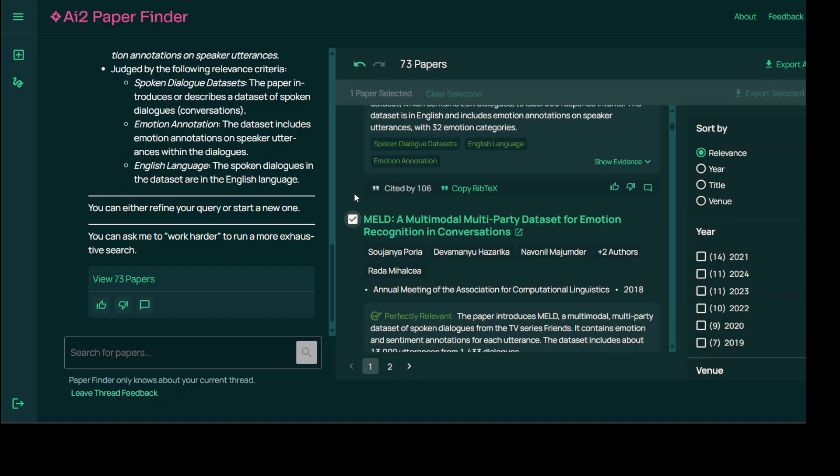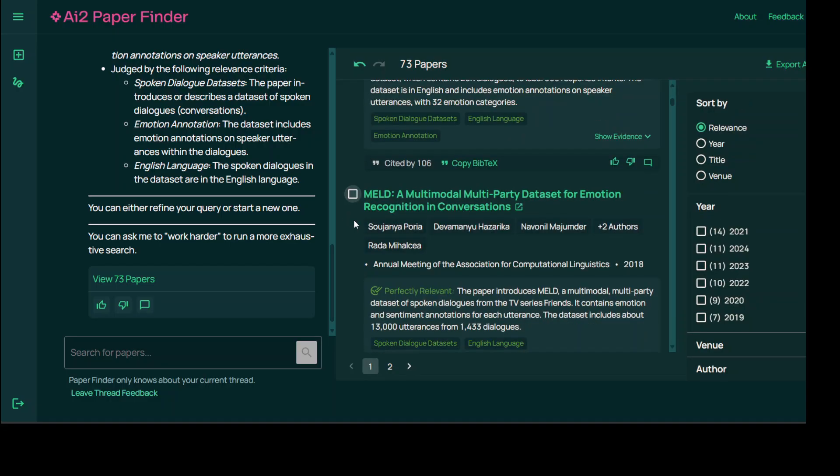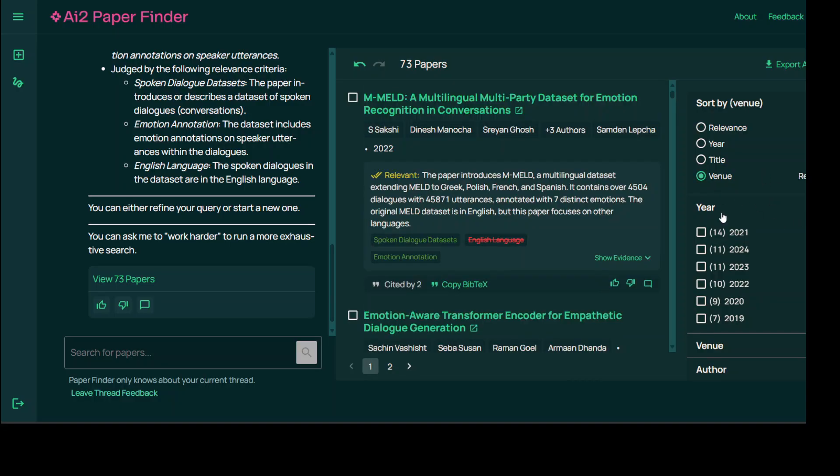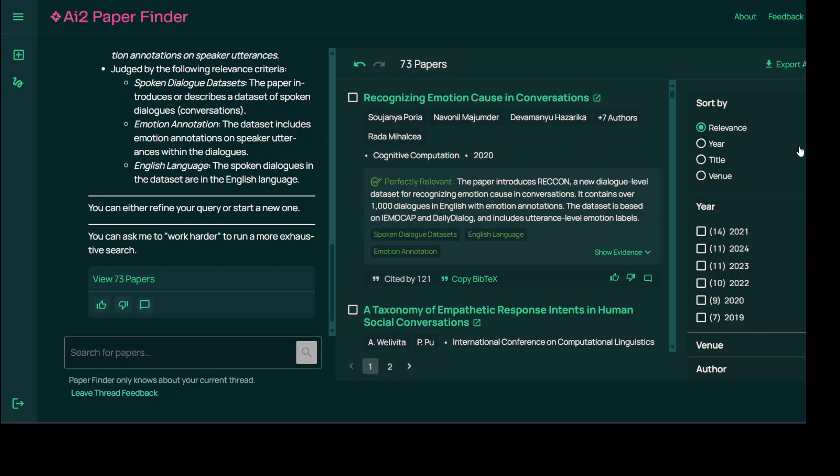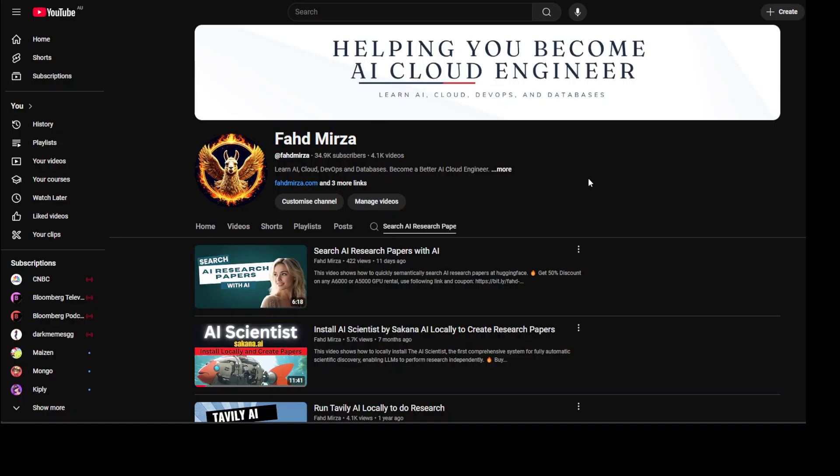So I'm just scrolling down. It is giving us a lot of papers. You can select them. There you go, I have selected one and you can sort them out with relevance or whatever you like, for example venue relevance. And if you have been following my channel, you might have noticed that I have already been covering some of these tools.